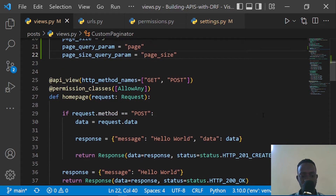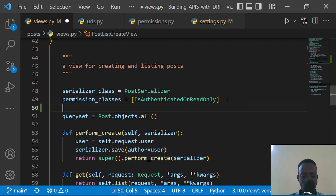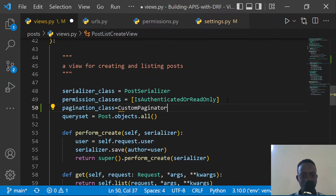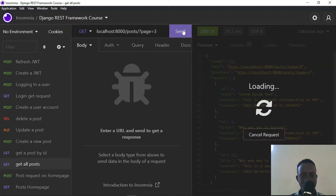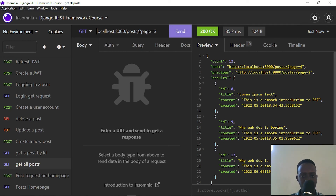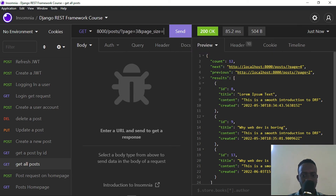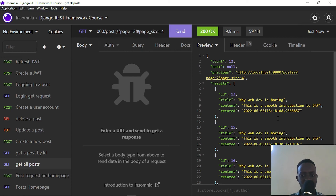I'll go to the view that lists our posts and specify the pagination_class attribute, setting it to our CustomPaginator. After saving, I go to Insomnia and send a request — pagination is working. I can also provide the page_size query parameter; for example, setting page_size to four returns a list of four posts, because we've specified the page_size_query_param on our custom paginator.